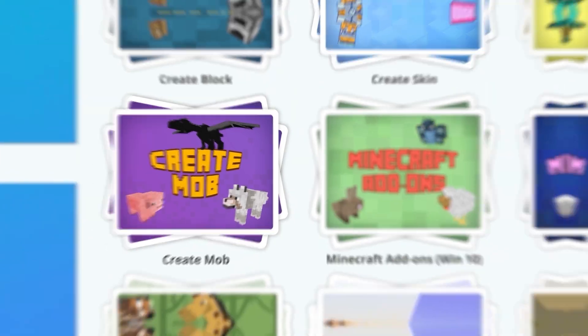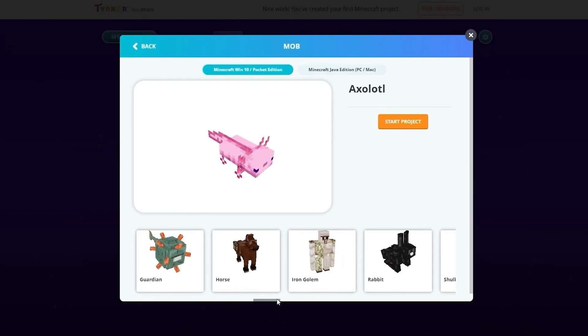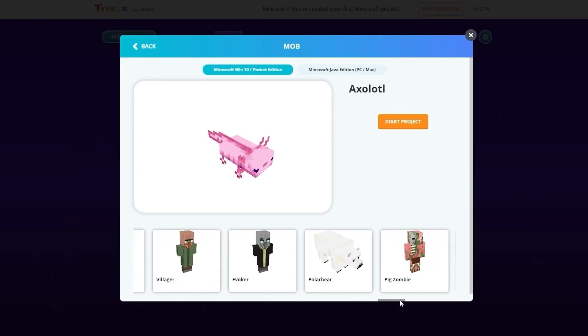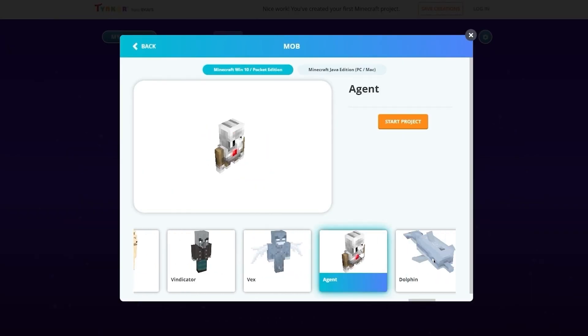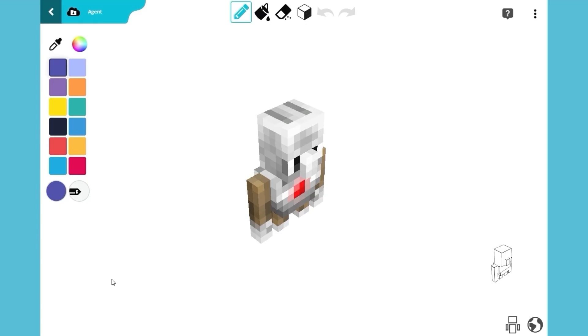We're going to choose Create Mob. You will see a lot of mobs — scroll over to the right and choose Agent. Click on Start Project, and we're ready to begin.